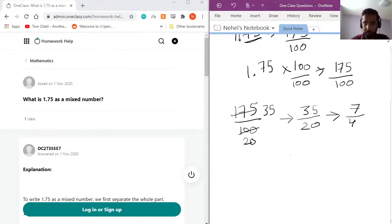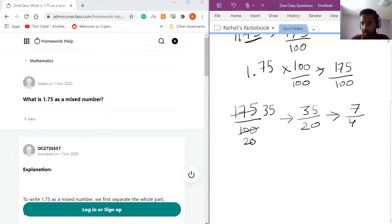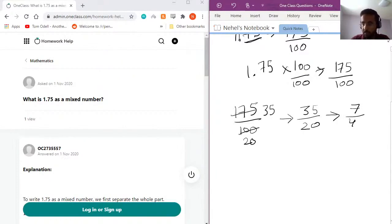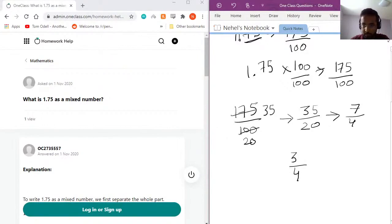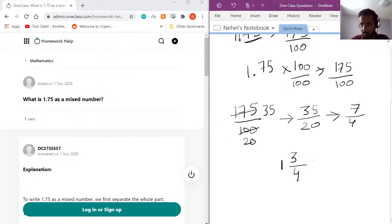So to convert it to a mixed fraction, we would divide 7 by 4. The remainder would remain on the top and then the multiple would come on the left side. So when I divide 7 by 4, 4 goes into 7 once and the remainder is 3. So what would I get? I would get the remainder which is 3 over 4, and then the multiple is 1. So this is the mixed fraction for the number 1.75.